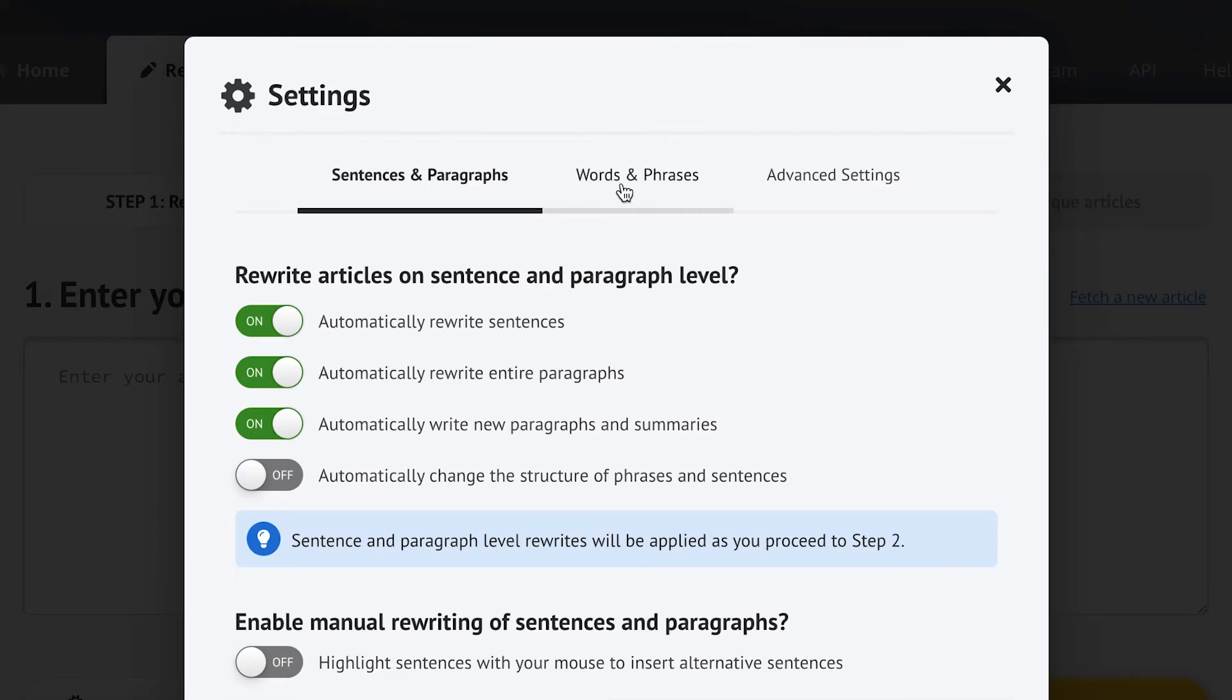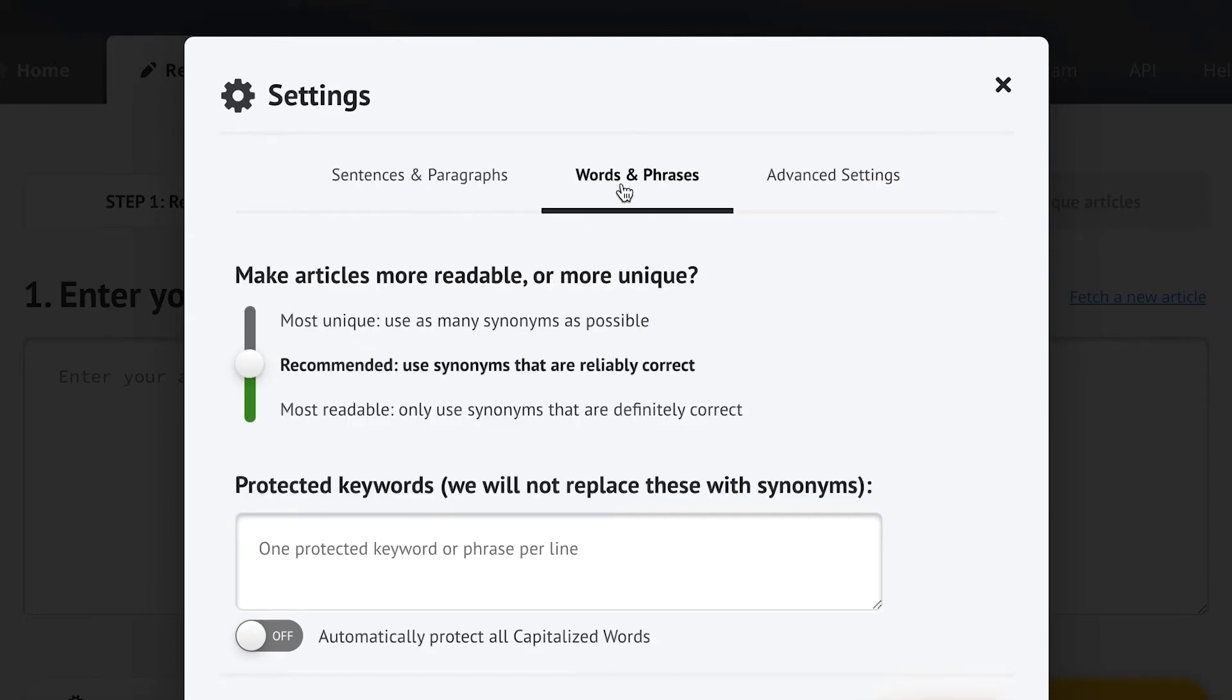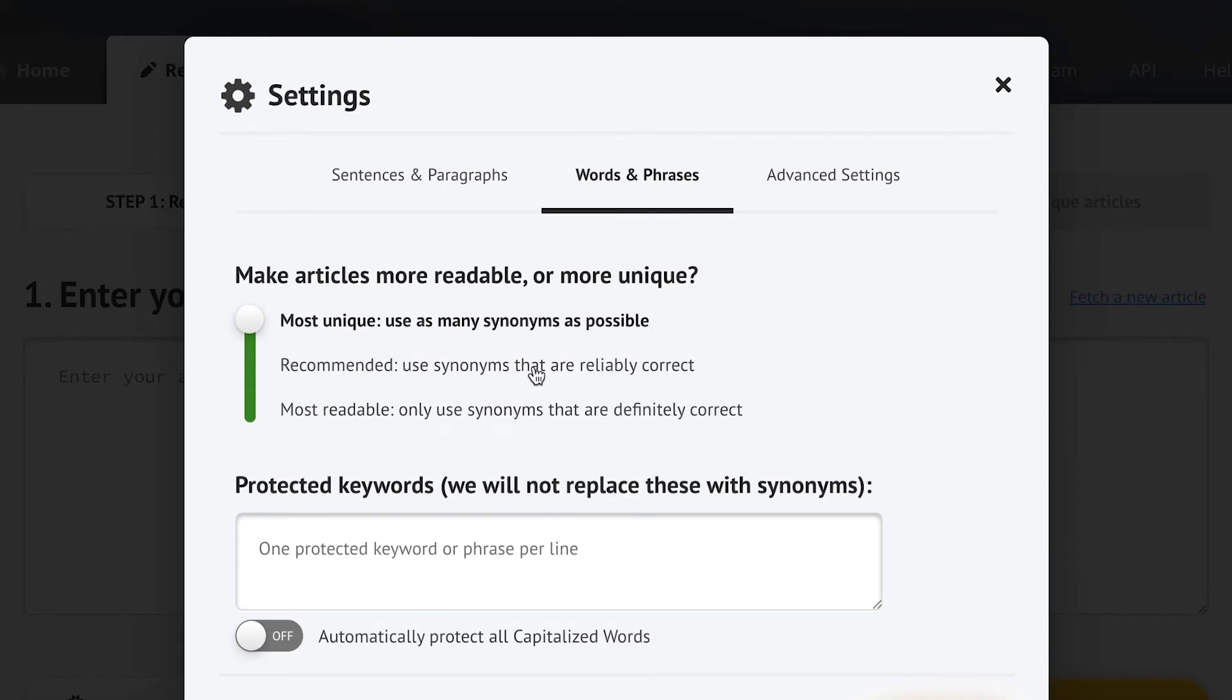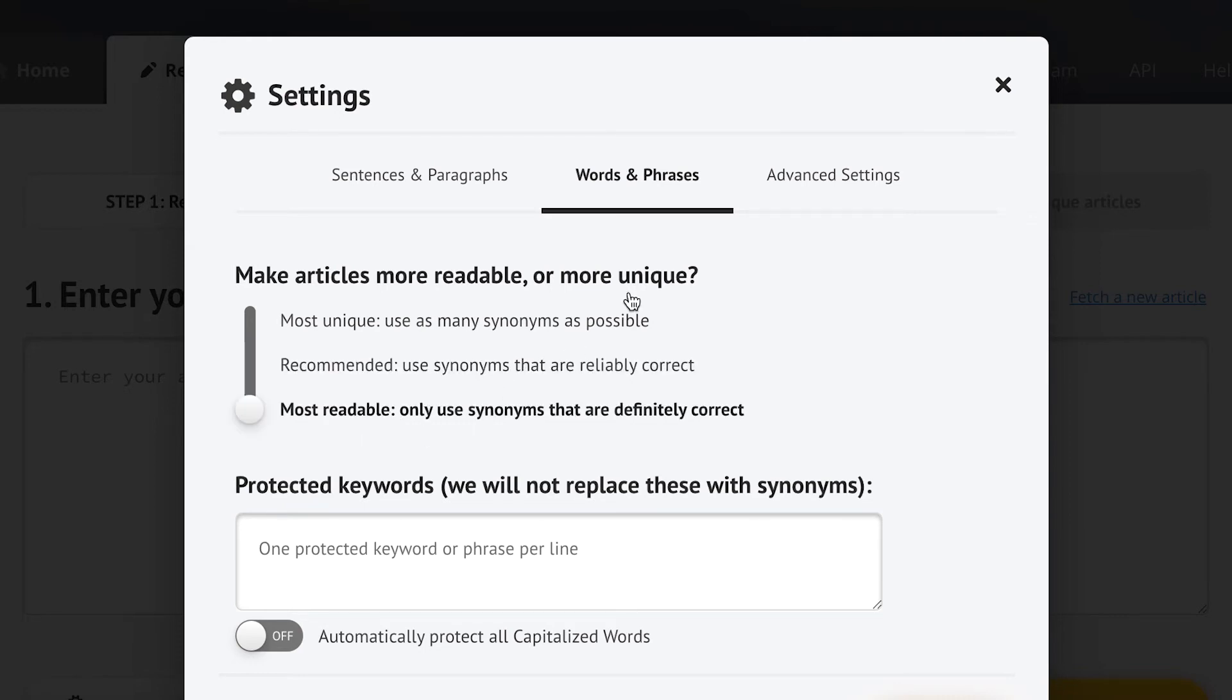You can also set just how adventurous you want to be with your spinning. So if you just need a lot of versions you can tell Spin Rewriter to make a lot of suggestions for every word. And if you're creating content for a PBN where you want to be a bit more confident about the quality, you can limit it to just the best options.